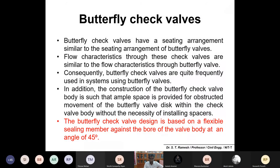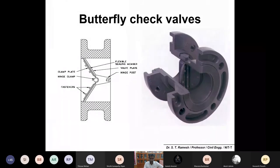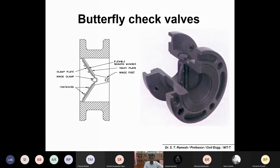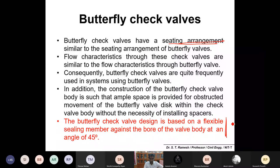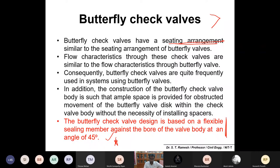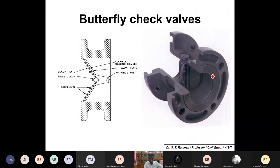Based on different dimensions and the seating arrangement of the disc, you have different types. One example is the butterfly check valve, which may have two different flaps. The butterfly check valve is designed with a flexible sealing member against the bore at an angle of 45 degrees. Based on water velocity and pressure inside the pipeline, it also operates according to requirements.